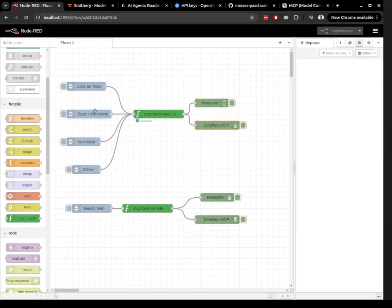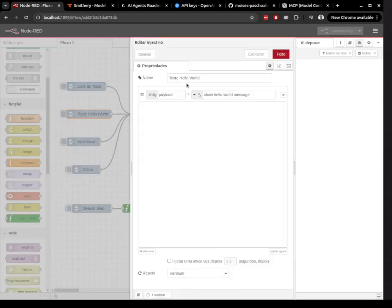The second one is a simple Hello World tool, which is perfect for your first test. It responds with a basic greeting message.